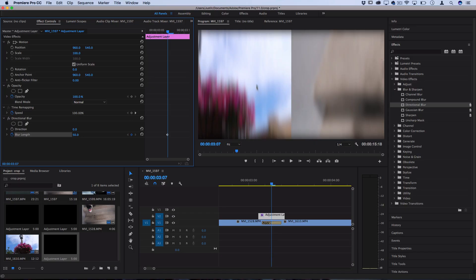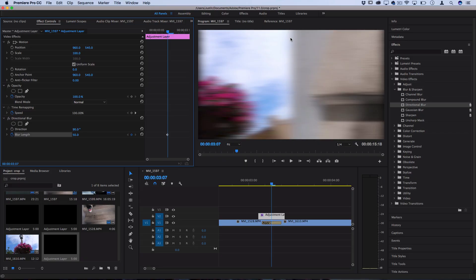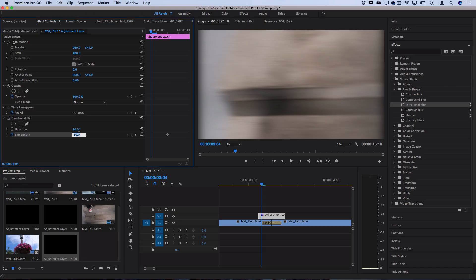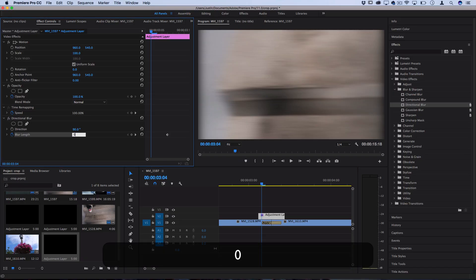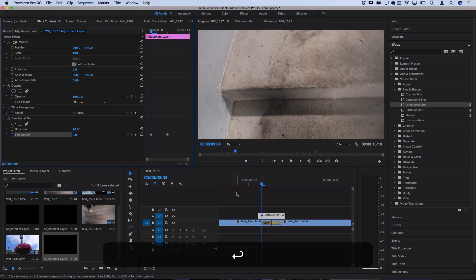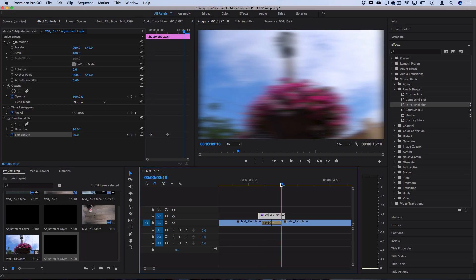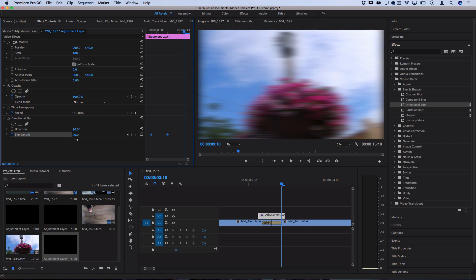So for this keyframe I'm going to use about 50 on the strength of the blur. Now you can see it's going up and down and I don't want it to do that because what I'm trying to do is blur this line out. So I can change the direction of the blur to be 90 degrees. Now I'm going to go to the beginning of the push transition and make the blur length zero and then I'm going to go to the end of the push transition and make the blur length zero again.